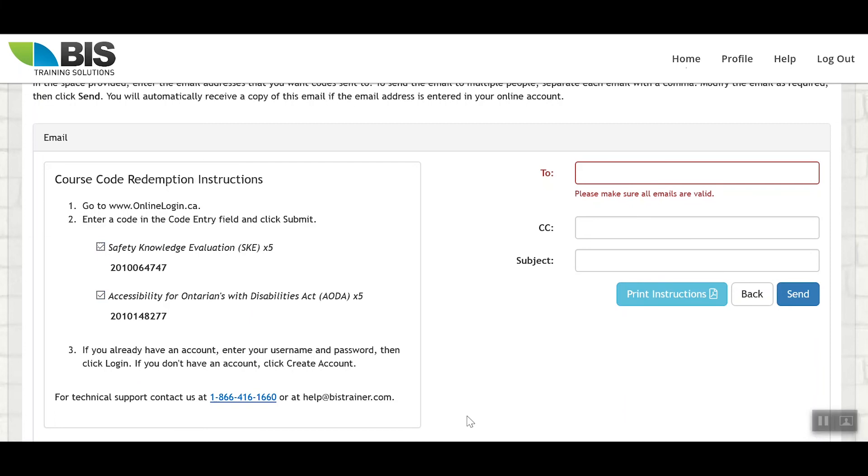Completing this process will send the users the instructions. They will have to create an account for themselves. But once they've done that, the training will be applied to their account.